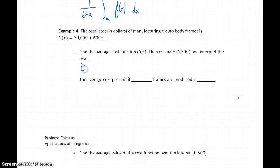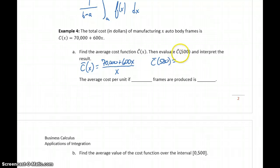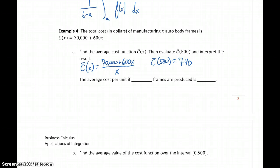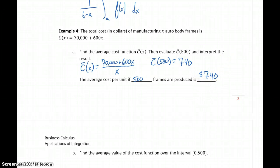We want to find the average cost function. Average cost function — or average revenue, average profit — is found by taking that original function and dividing by X. To find the average cost function evaluated at 500, we simply evaluate this function for X equals 500, which gives us a value of $740. This tells us that the average cost per unit, if 500 frames are produced, is $740 — so at a production level of 500 frames, we're spending, on average, $740 per frame for the cost of manufacturing.